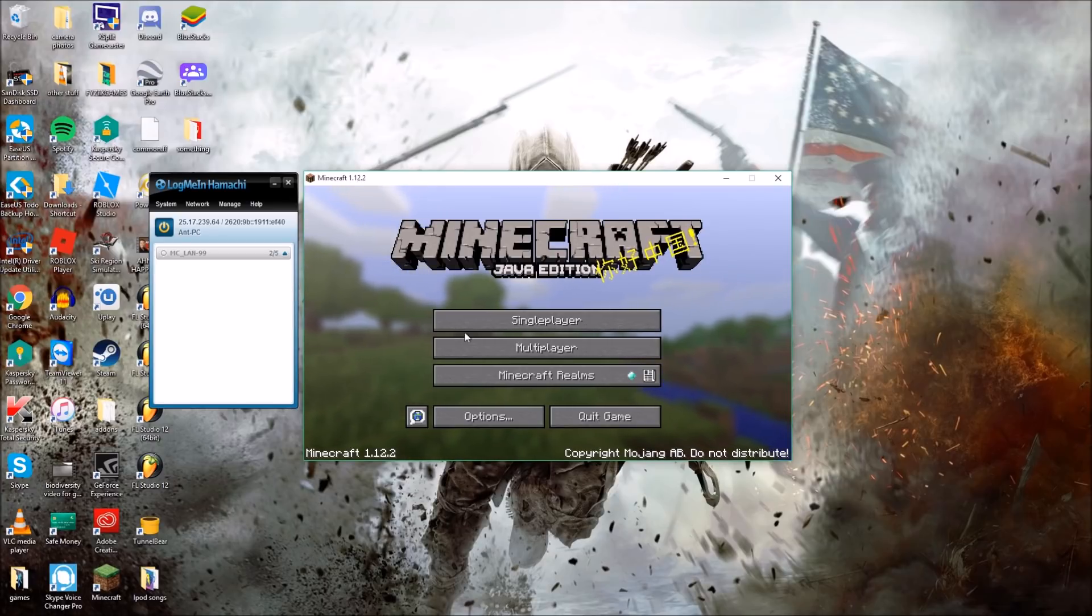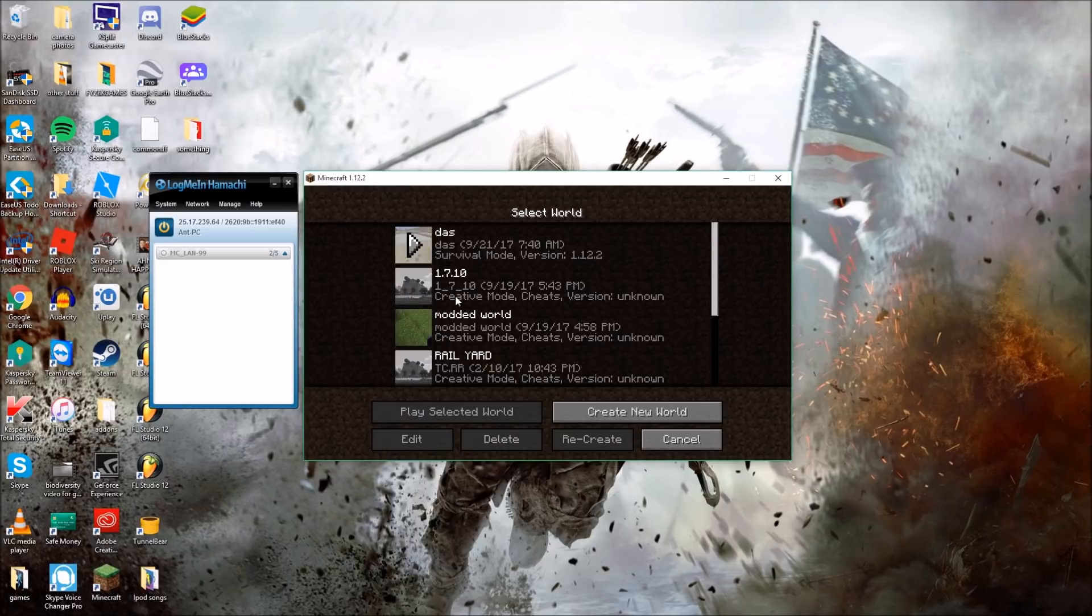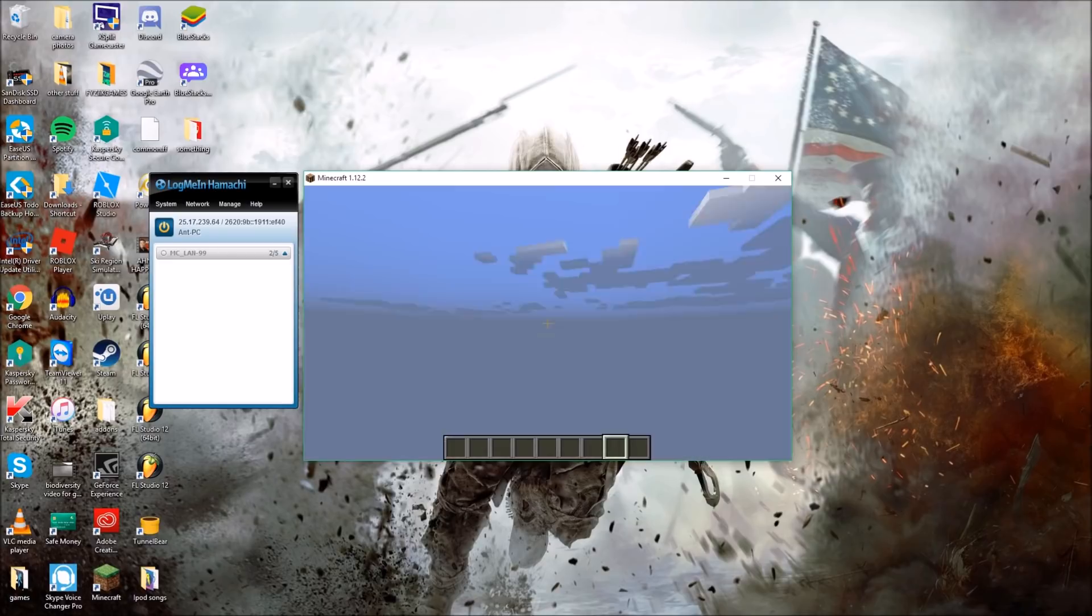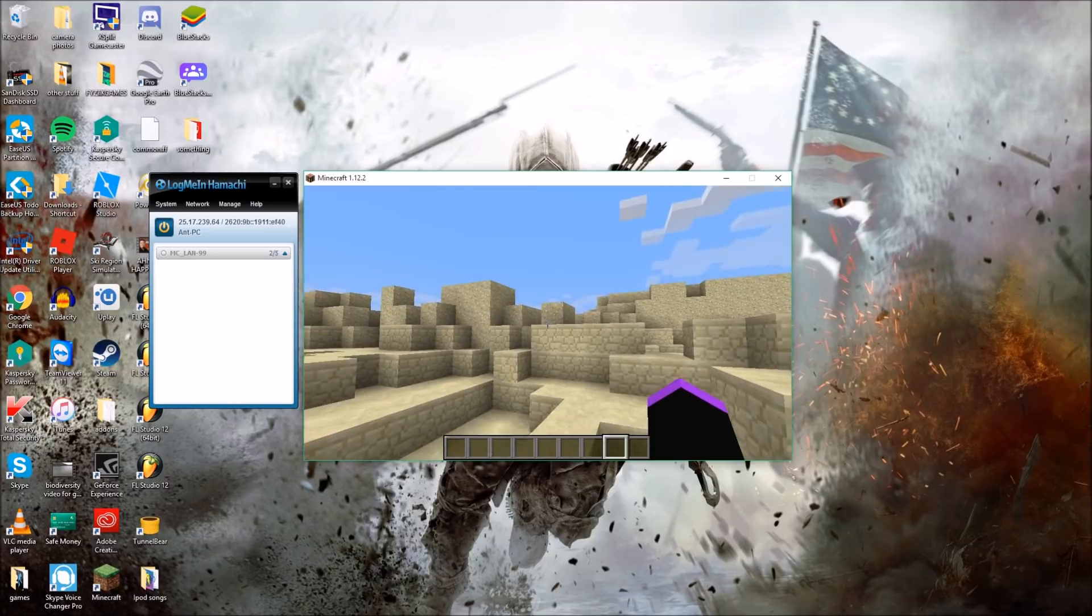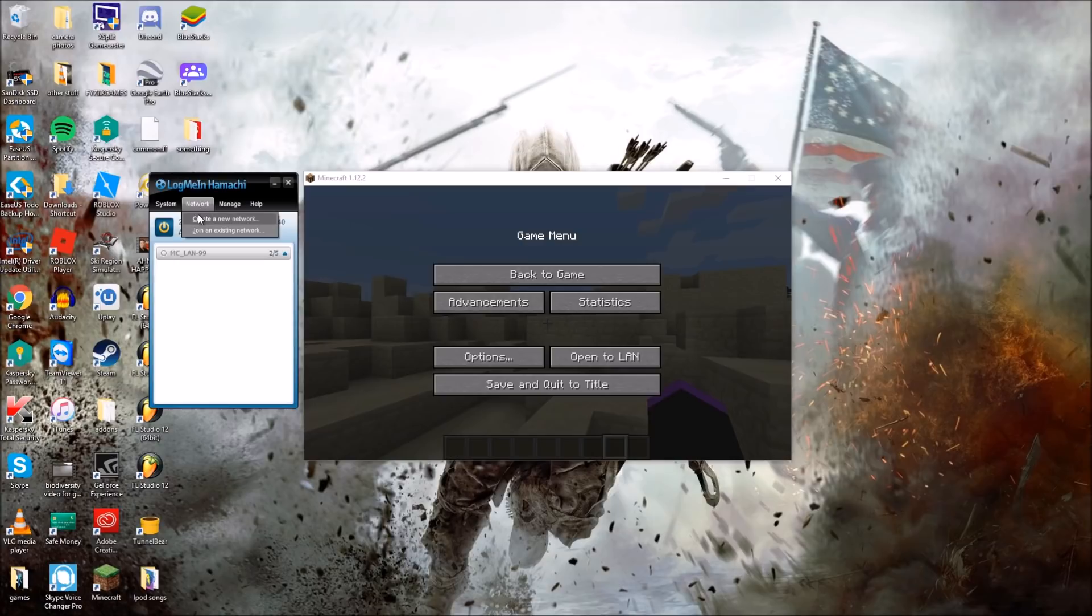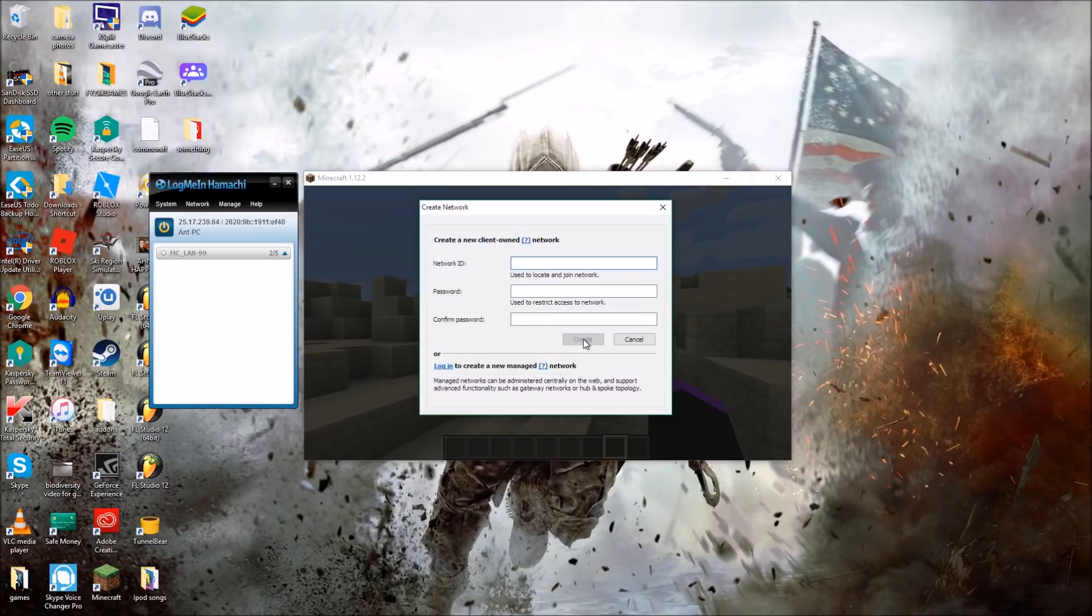So what you're going to want to do is have a world open, so I'm going to launch this world here. And then you're going to go on to LogMeIn Hamachi here, and the person who's hosting the server will want to click on Network, Create a New Network. And you're going to make a network ID, it can be whatever you want it to be, and then a password.